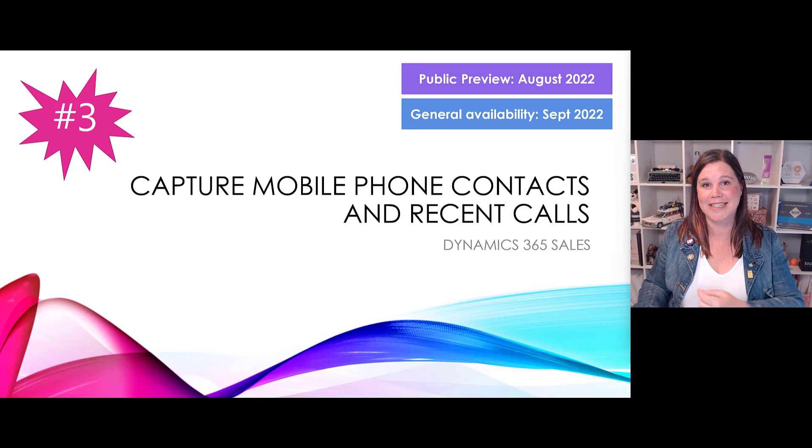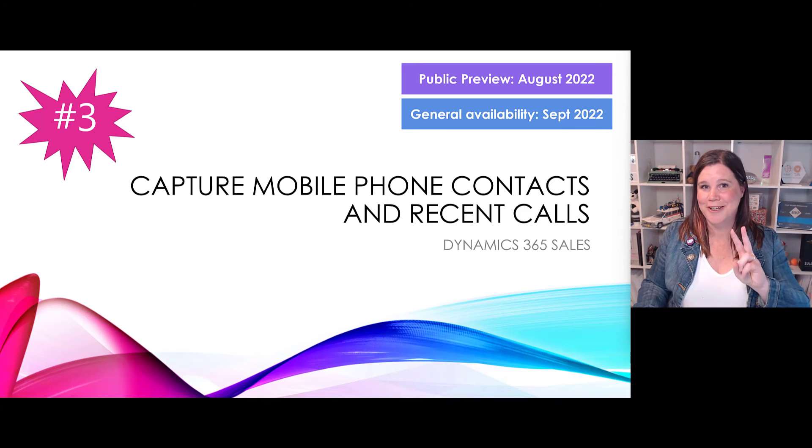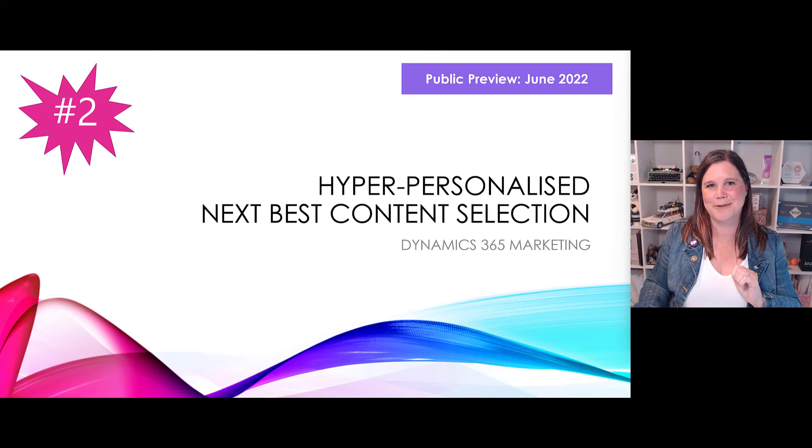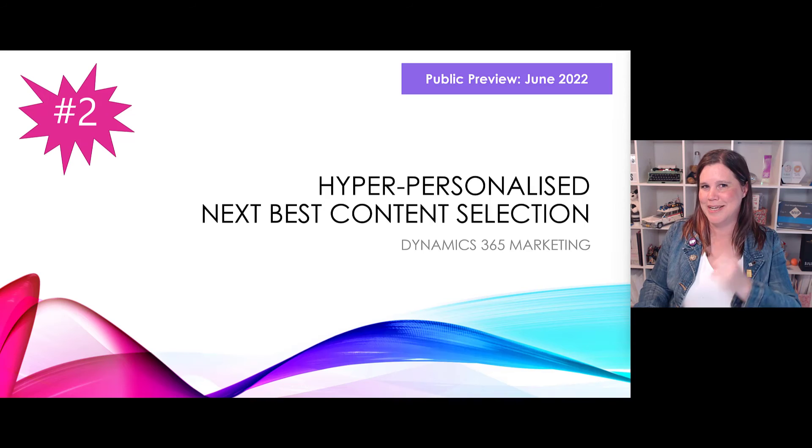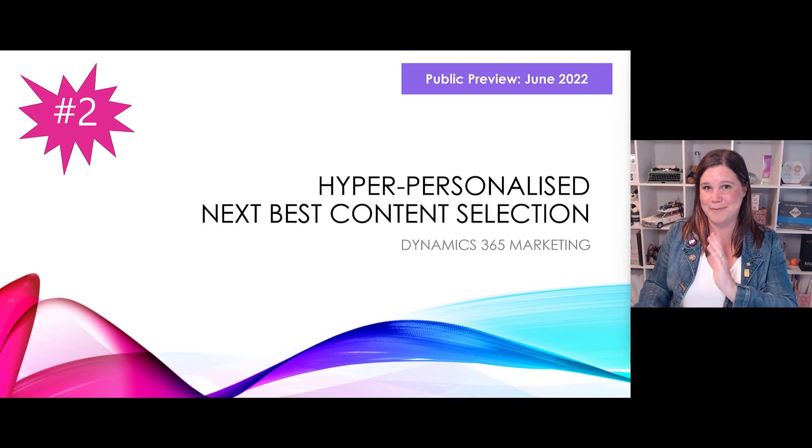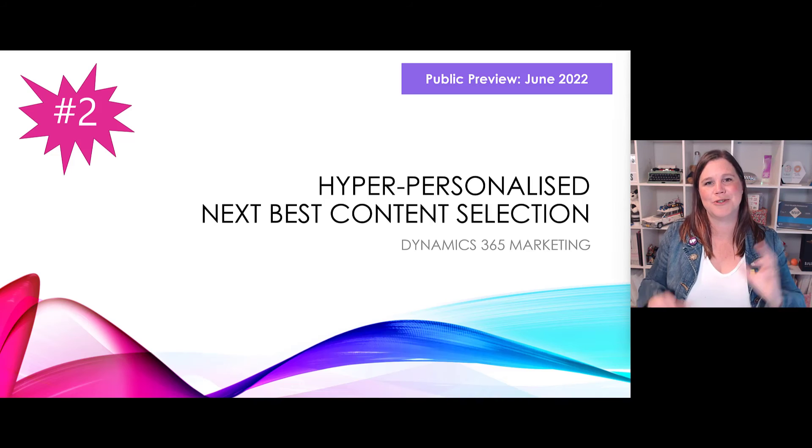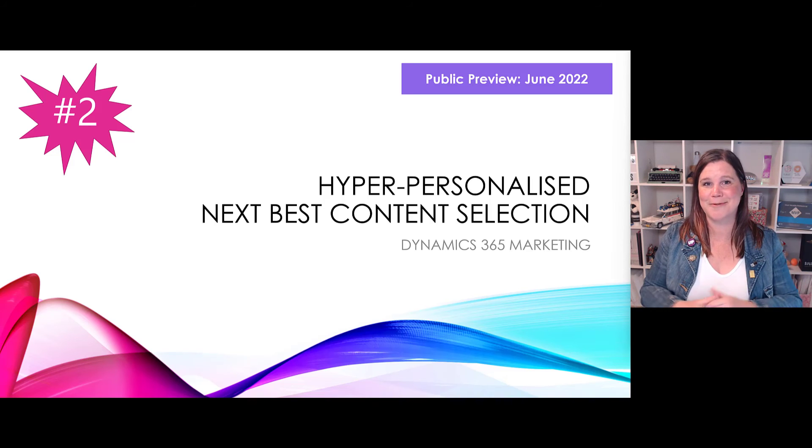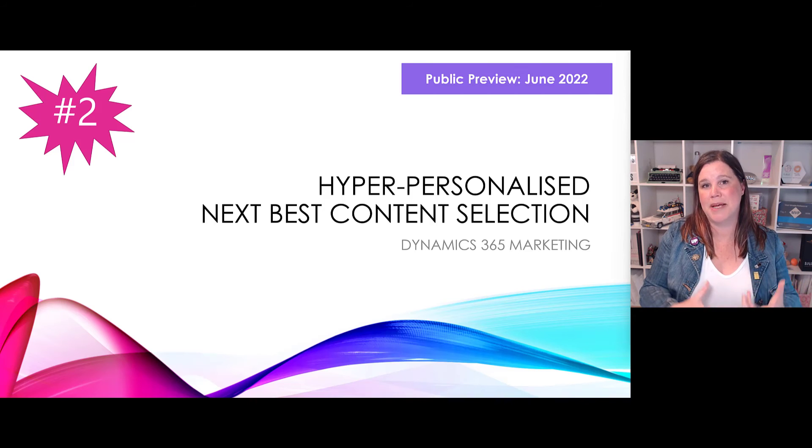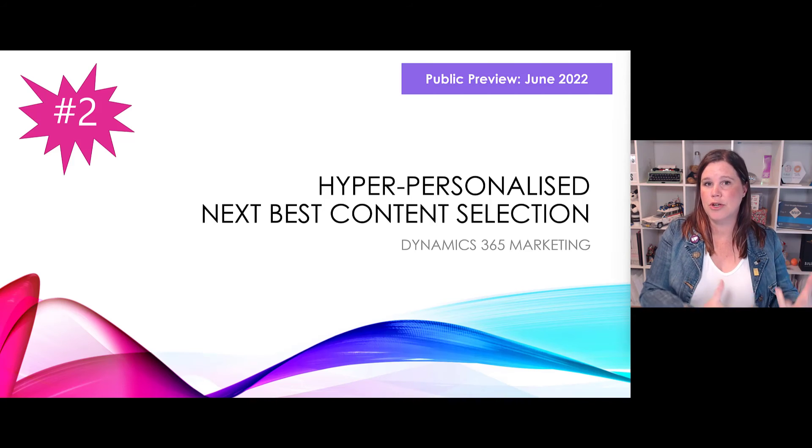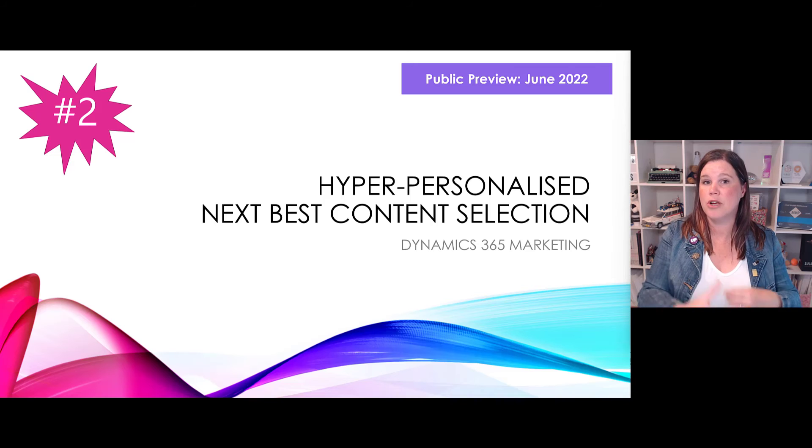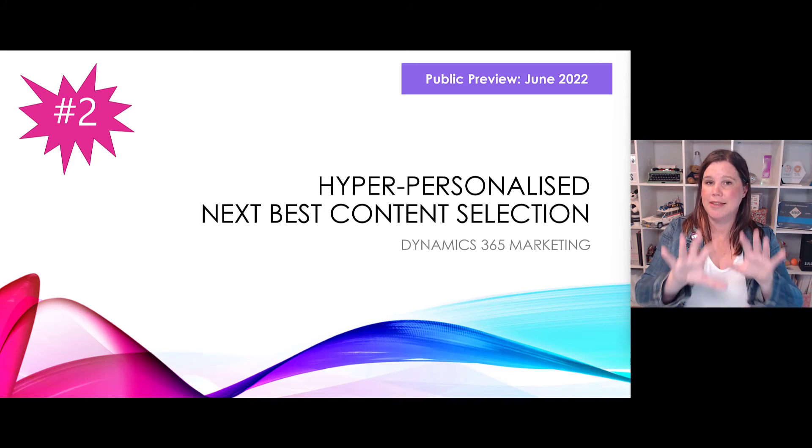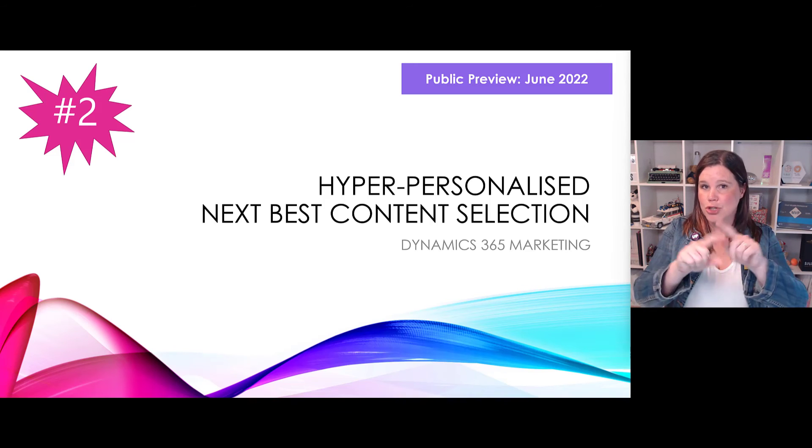Two big things to finish off here. It's always a tough call between number two and number one, but number one is a big deal that changes the way that we work with the platform, so I've saved that till the end. Here we go, at number two, again in that marketing space - I said there was a lot coming here - this is hyper personalization and next best content selection.